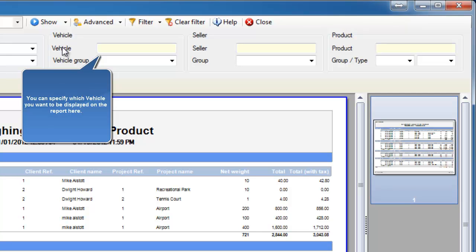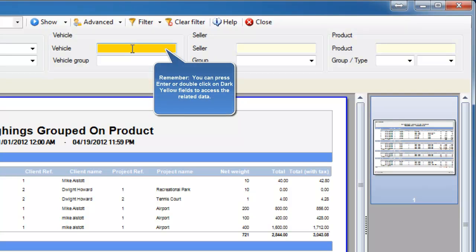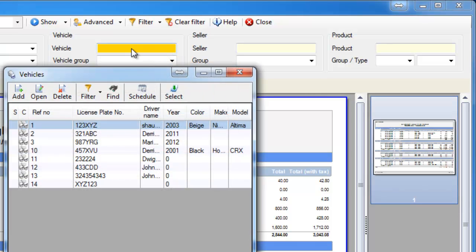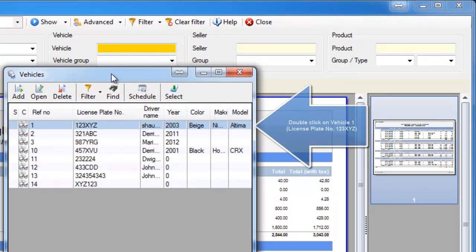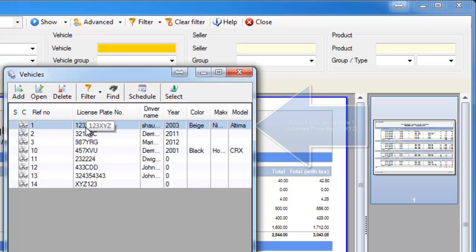We'll then double click in the yellow section and that will bring up our vehicle list to select from. Select the vehicle you wish to filter. We're going to do vehicle number one. So we'll double click on that vehicle.